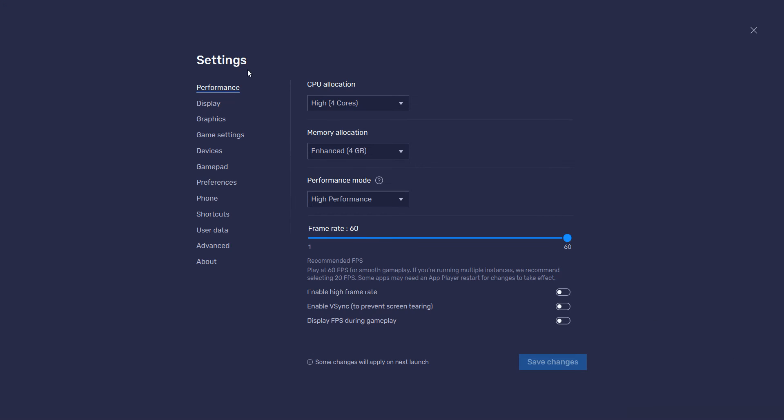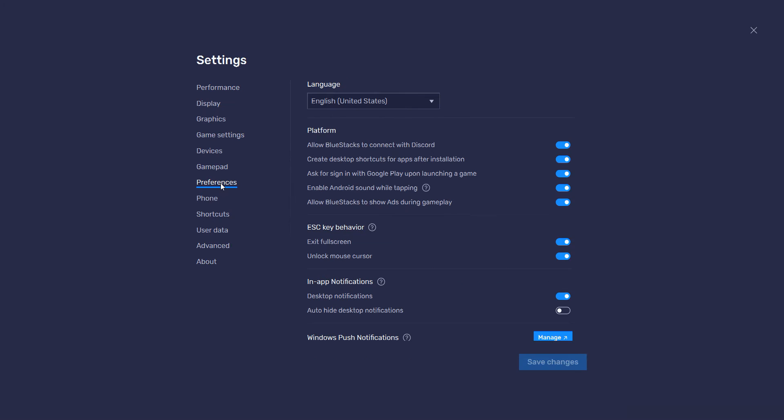Under the Settings heading, select the Preferences menu. Under the Platform heading, we can see the last setting which states that, Allow Bluestacks to show ads during gameplay.